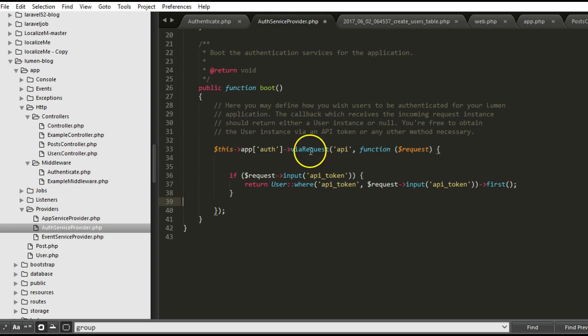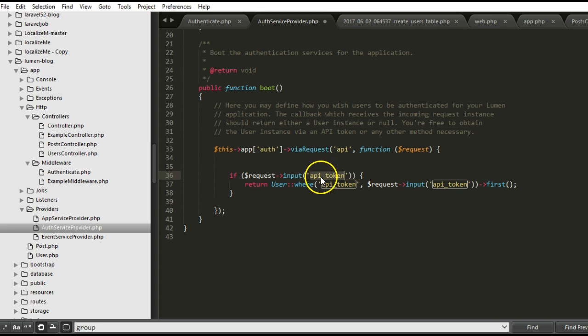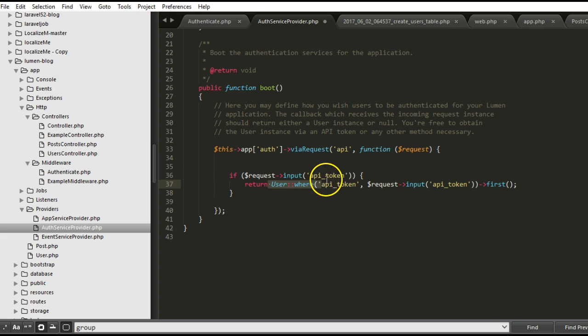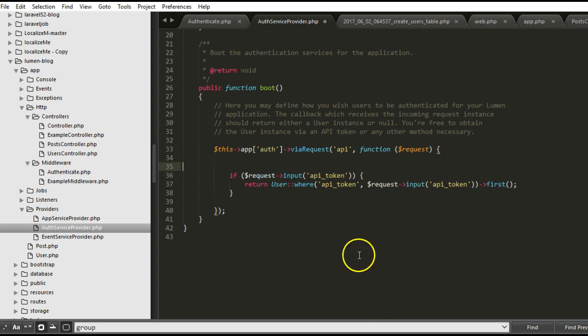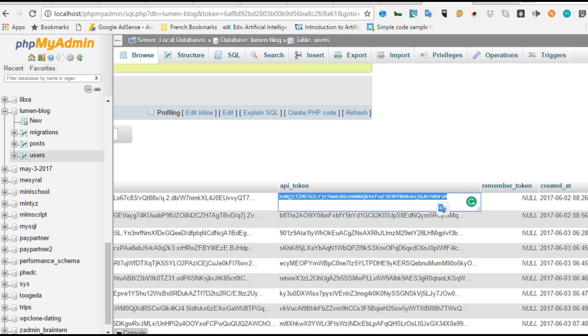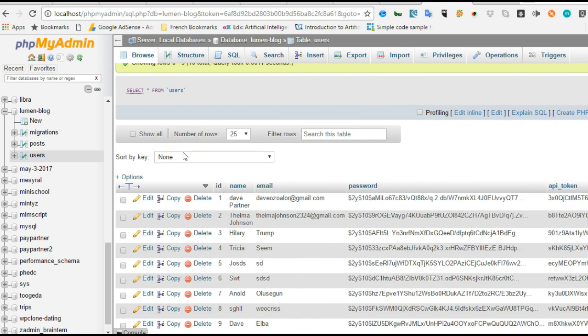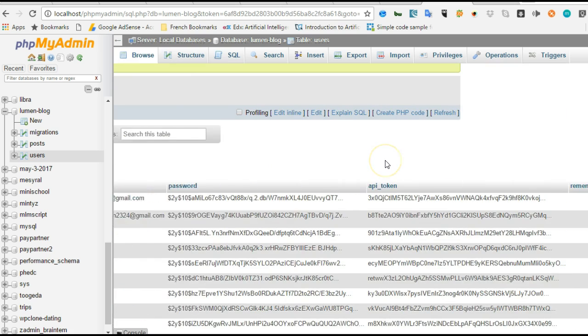So this is the sample code they have written. And what this code basically does is check among the requests that is coming in, whether there is a field called API token. And if there is a field called API token, it will check the user database for the field API token where whatever is coming in as API token is the same. You remember that in our databases, we created in our user database, this is our users database, we had a field called API token.